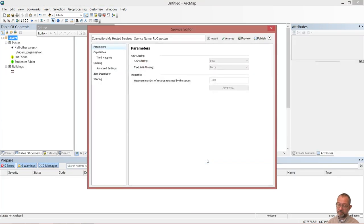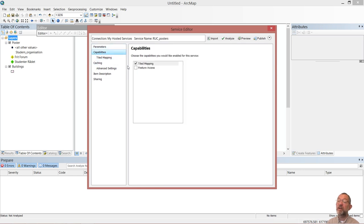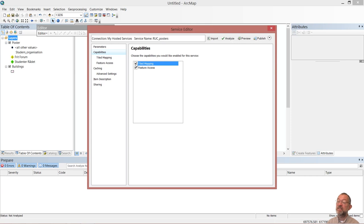I've created this service and it's now asking me for a series of parameters. I don't need to do anything here, but under capabilities I want to change to feature access, because we're going to edit the individual posters. So I'll change that to feature access. I don't need the background map, so I'll turn the tiling off.